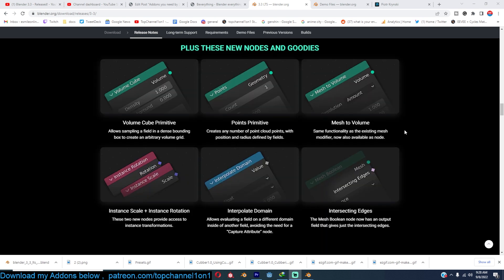There's volume cube primitives, points, point primitive, mesh to volume. A lot of nodes we've already looked at ourselves because, as you know, there are always daily releases up until the final version of Blender.